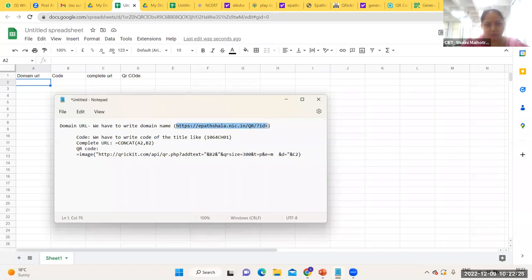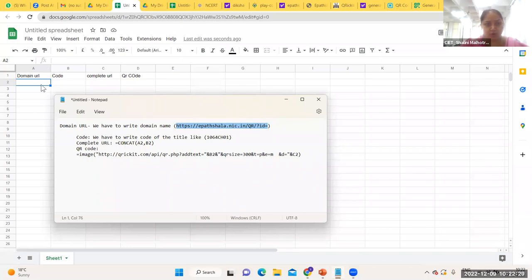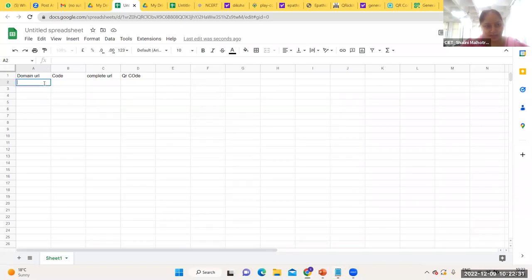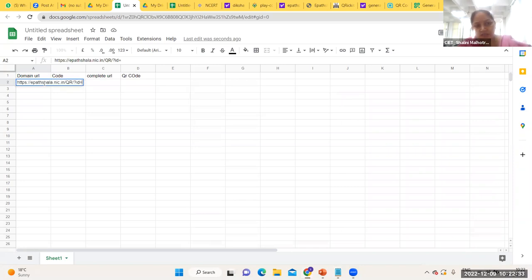You will use your own website's address — the domain where you have kept your digital content — as the domain URL.